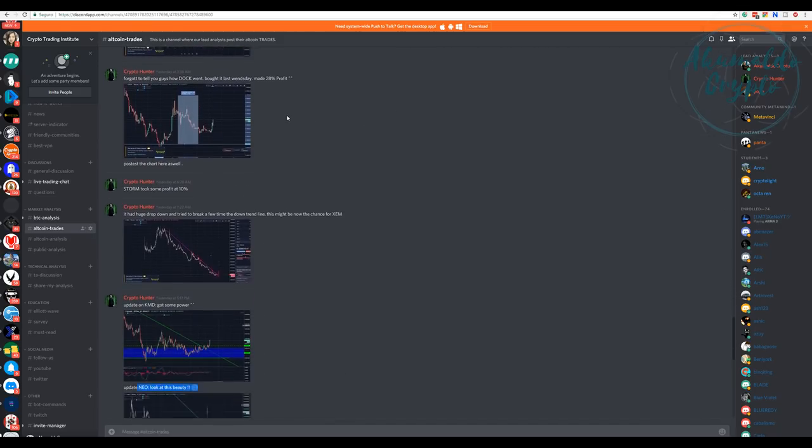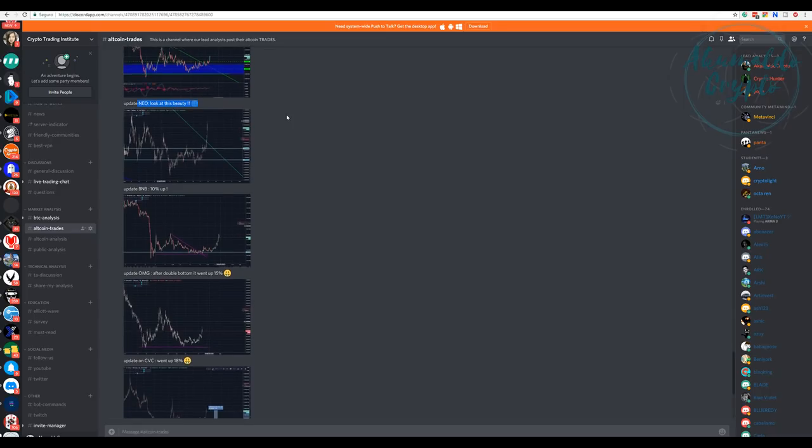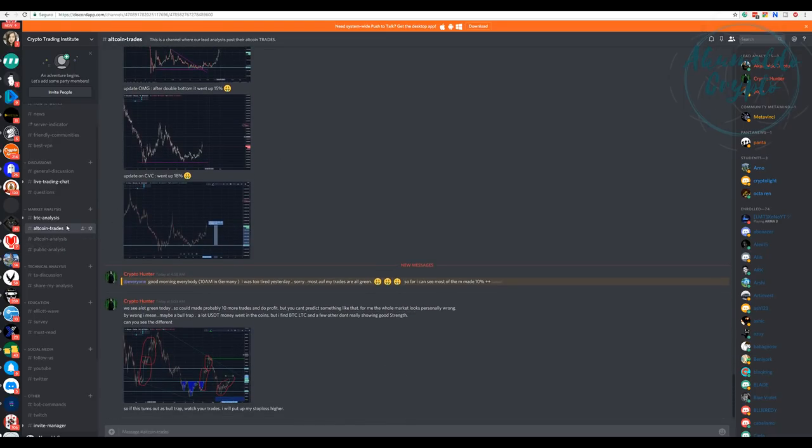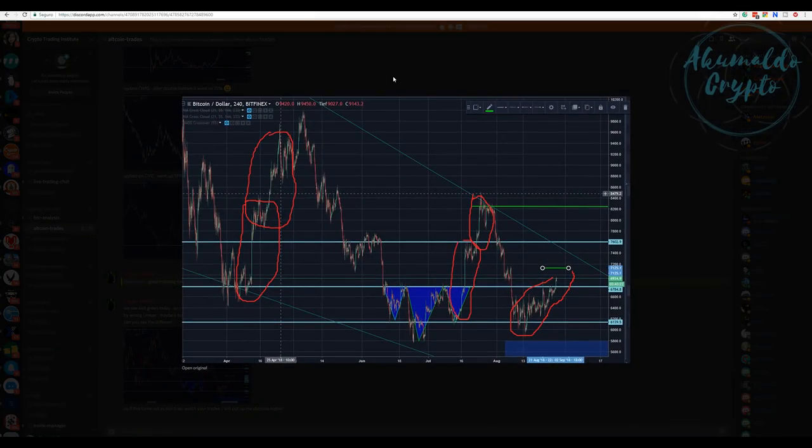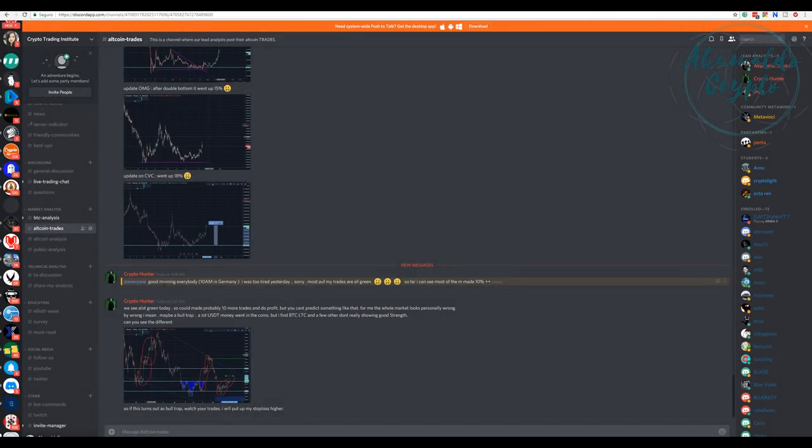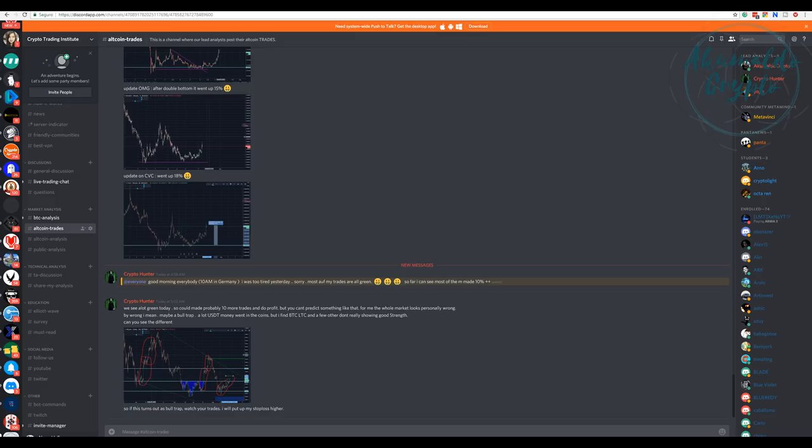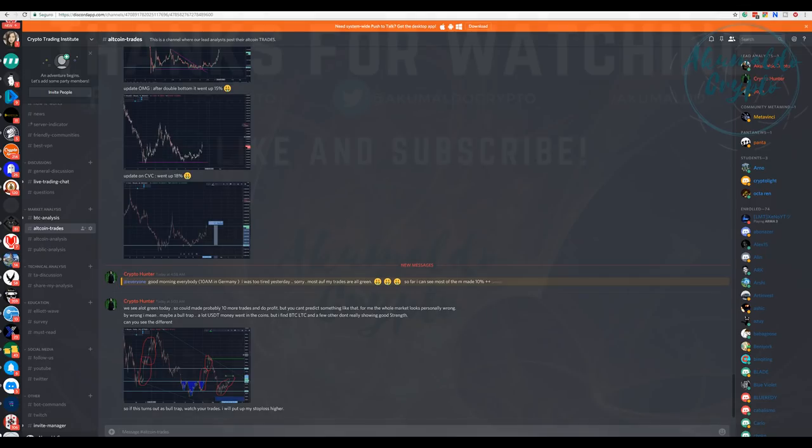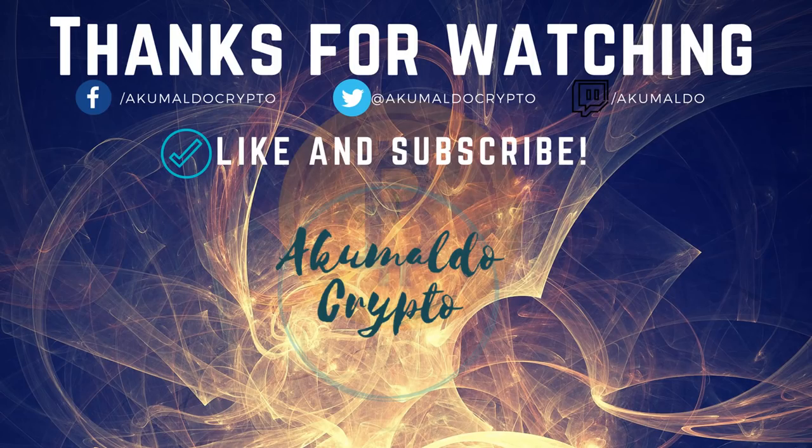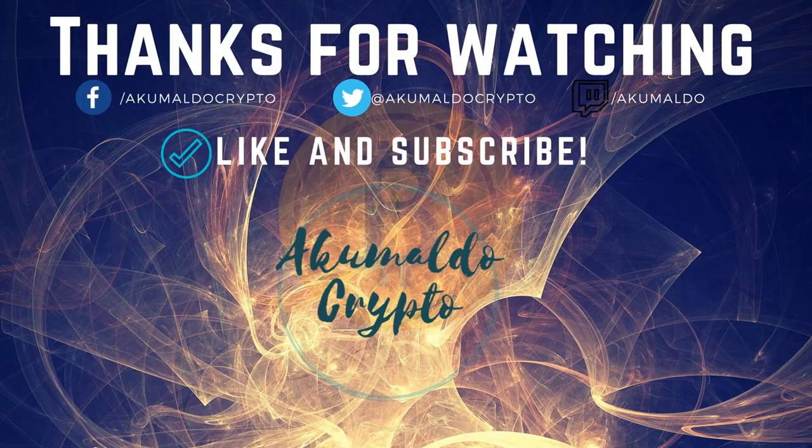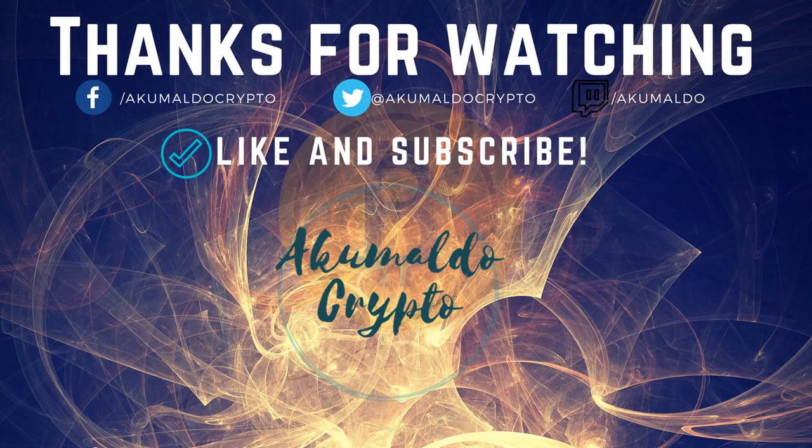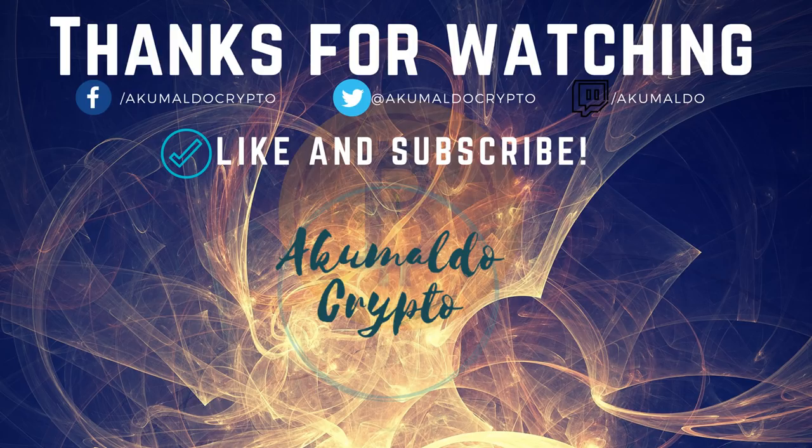If you join our group you're going to have those entry points for free. It's so nice to have a guy like him. Congrats Crypto Hunter, you are awesome. If you want to join us in our Discord group, you have the link in the description down below. Follow me on social media. Subscribe to my channel if you like it, give me a thumbs up, and that's it. Thank you very much and I see you next time. Cheers!